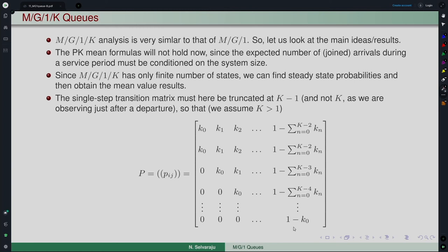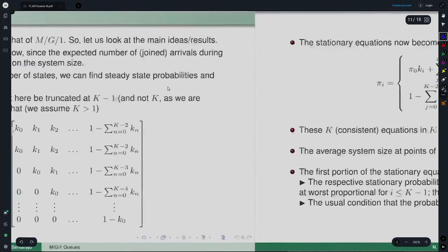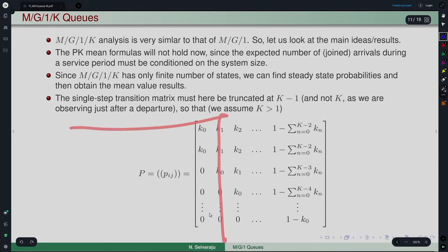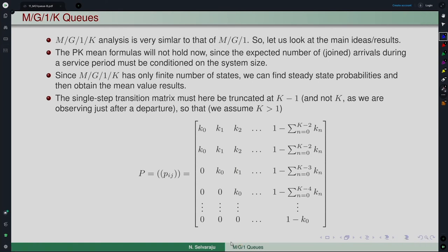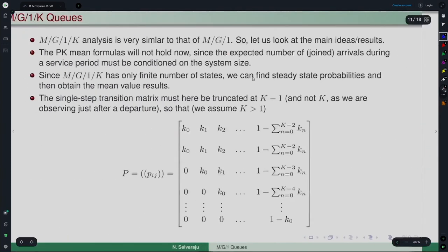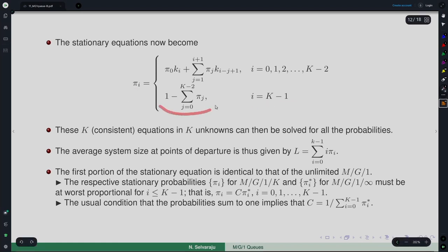To obtain the steady-state solution for this Markov chain, we use the same stationary equations: π P = π. The first portion of equations — up to the second-to-last state — remain exactly the same as the unlimited M/G/1 type expressions. Only the change is in the last column, which we ignore and substitute with the total probability condition: the sum of all π must equal 1, so π at K minus 1 is 1 minus the sum of the rest.